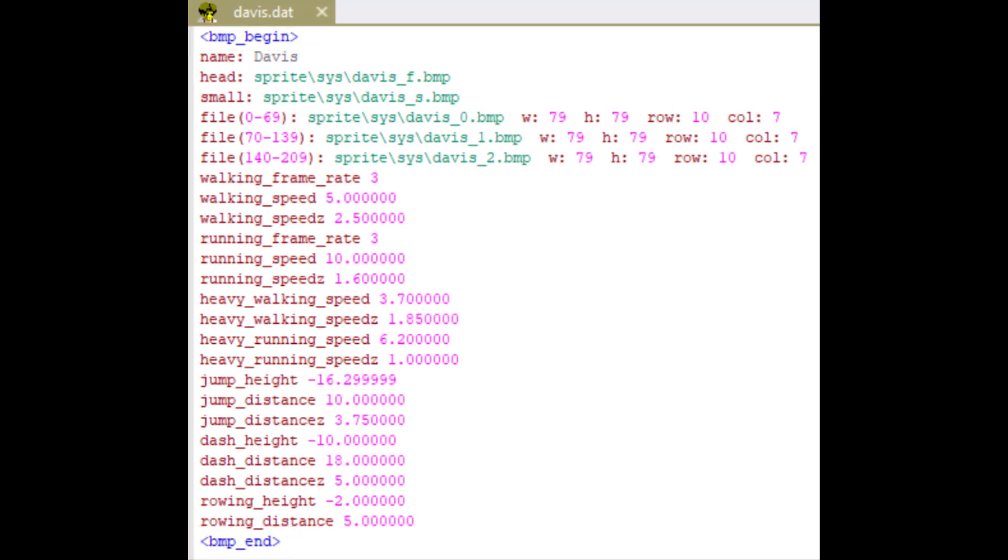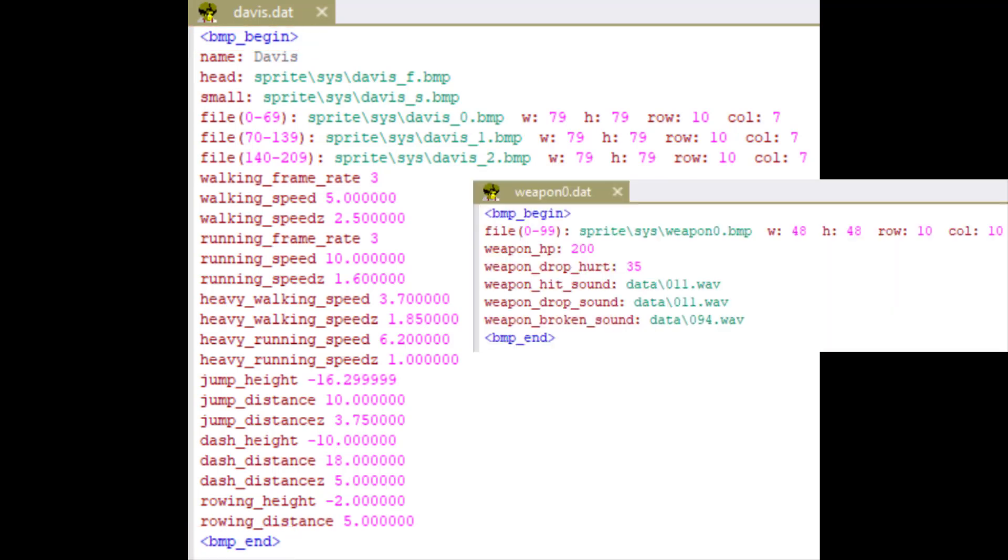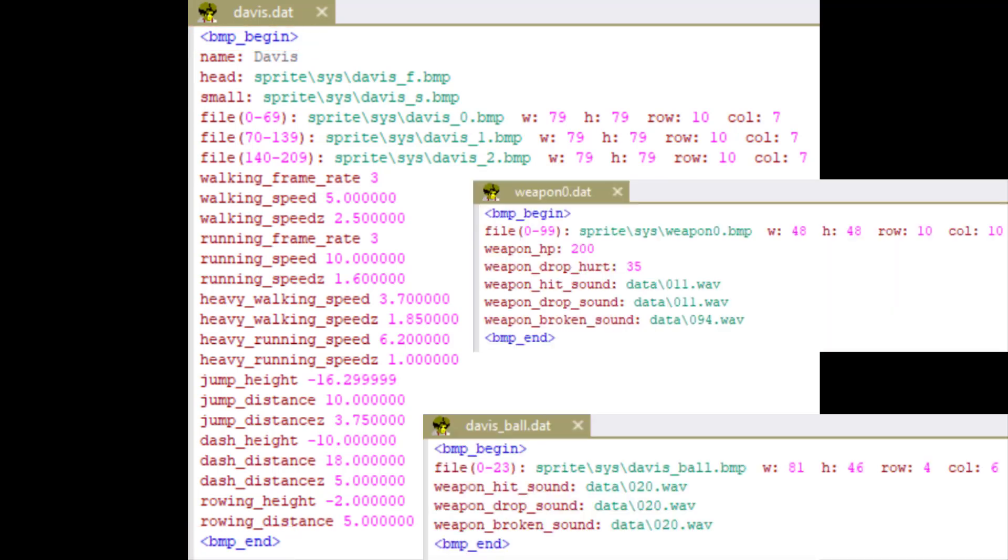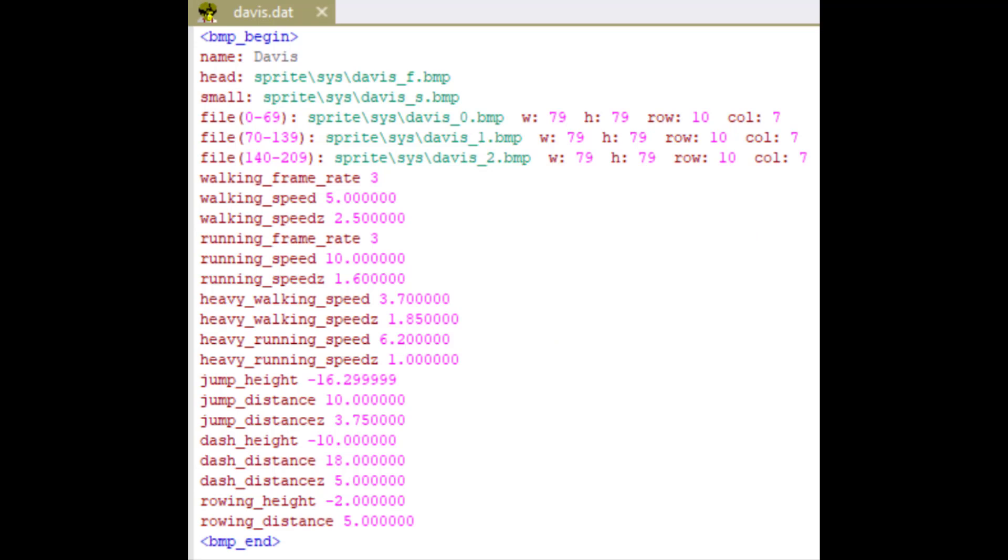The bitmap part for characters, weapons, attacks, or any other types are 99% the same, so you just need to learn one. In this lesson, we'll focus on the bitmap part for characters.